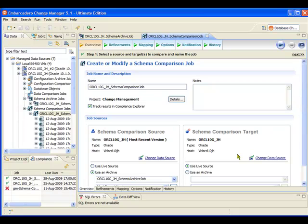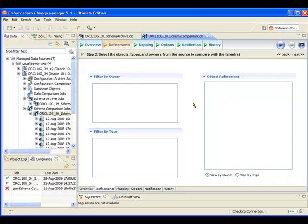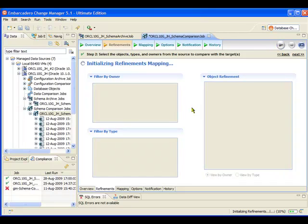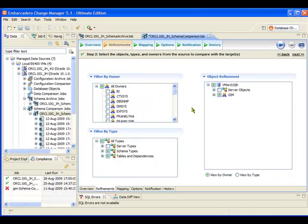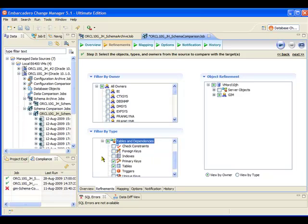Now, I'm not going to go through all the options in great detail in this particular demonstration. But you have a great deal of control within Change Manager, enabling you to really focus on the areas that you're particularly interested in. So here, what I'm making sure is ticked is that I'm going to be looking at the tables within our GIM objects.